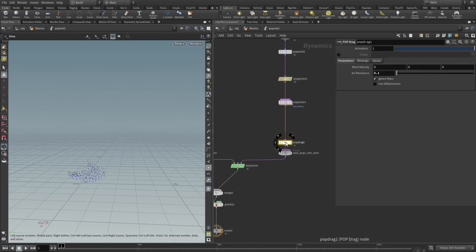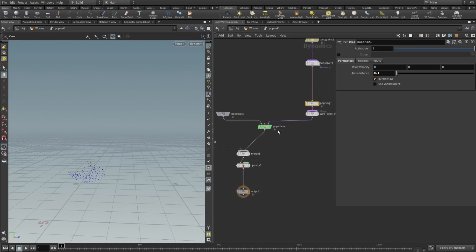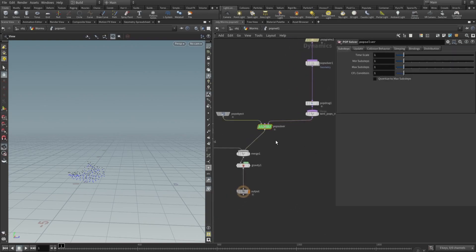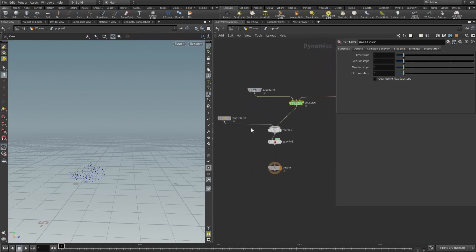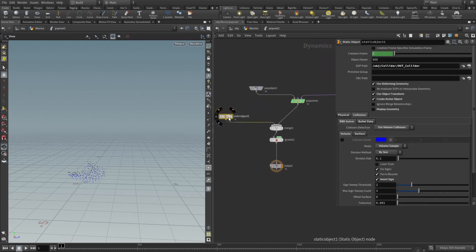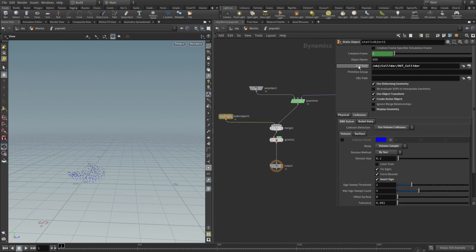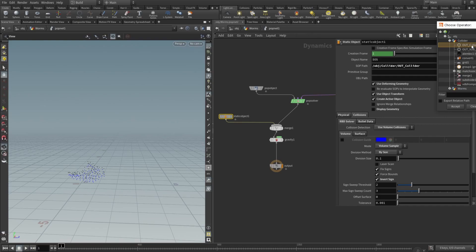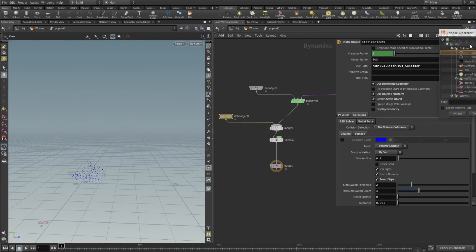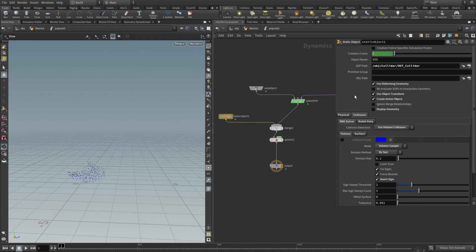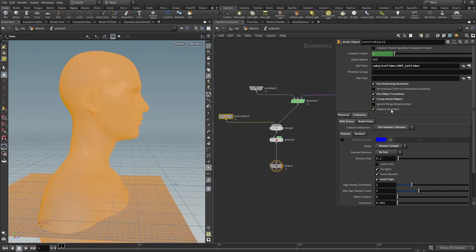We add a little bit of drag here after the sub solver, like a resistance set to 0.1. Then we wire that into pop solver. Now we will need to add our static object. Here let me show you, you drop a static object node. And here you have your sub path. In sub path you just select your out collider, not VDB collider that we created, but just regular out collider. And here we check use deforming geometry, use object transform, create active object. And by default the display geometry will be checked, but we don't need that. You can uncheck that.